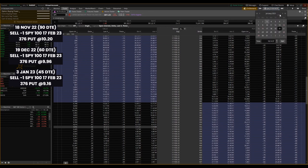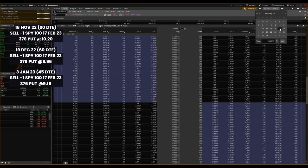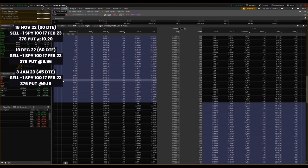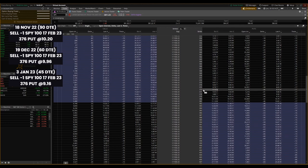Now when we look at 30 days to expiration, that's going to bring us to February 17th, sorry, January 18th. Now this is an on-demand view again, so let's just wait until the data loads here. We're going to stick on this set 376 put.